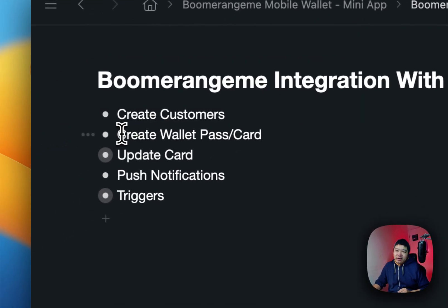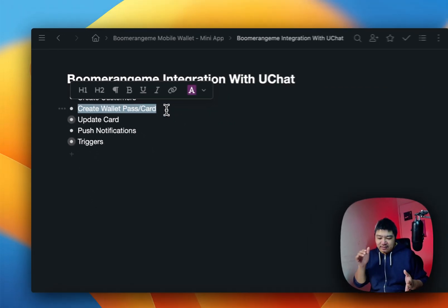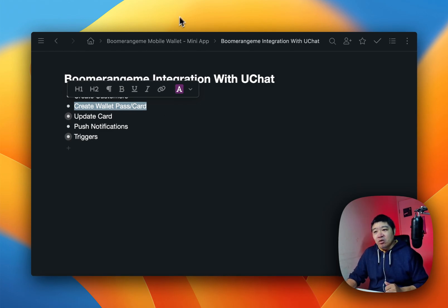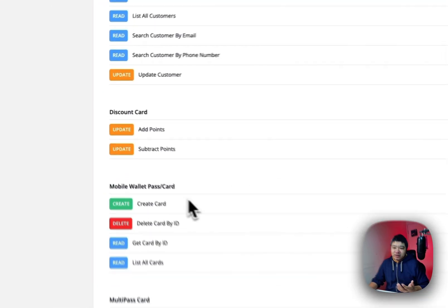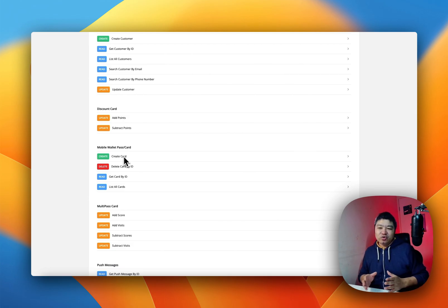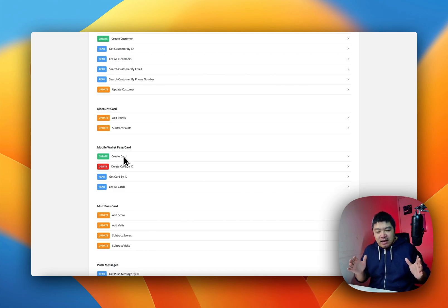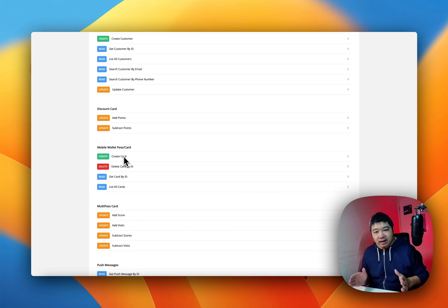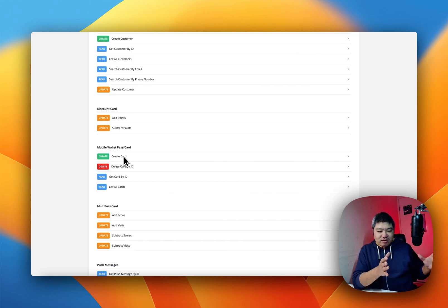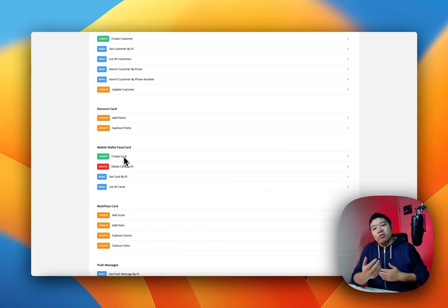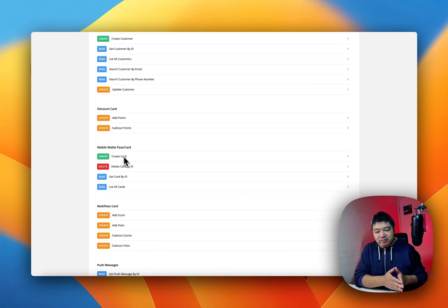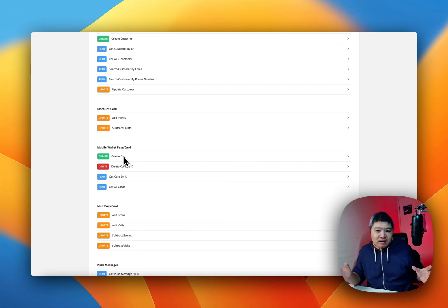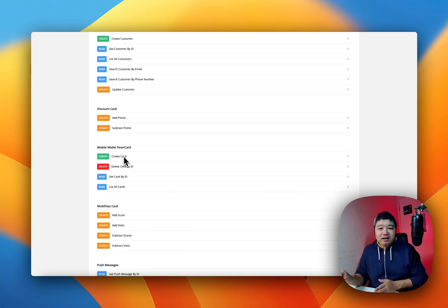Now we have create mobile wallet pass — create the card that customers can install on their phone with one click. With the recent BuRami API 2.0 update — this is a huge update — you can actually get the direct installation link. If you know the device the user is on, you can ask for that information in the chatbot, or in the web chat. UChat will pull the device information directly as system fields, so you know exactly what device the customer is using. When you create the card, you can send that direct installation link for that device and the user can install the pass with one click.